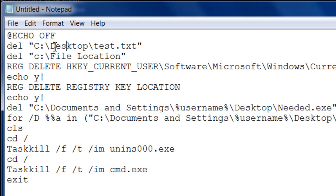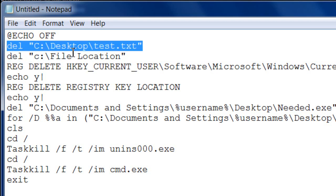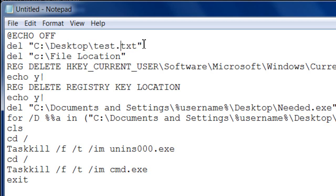For example, for a file on the C drive desktop, if you want to delete a file called 'test.txt', you would put that full path in the quotation marks. That's just an example — it can be a picture, a text document, whatever — and that would delete that specific file.